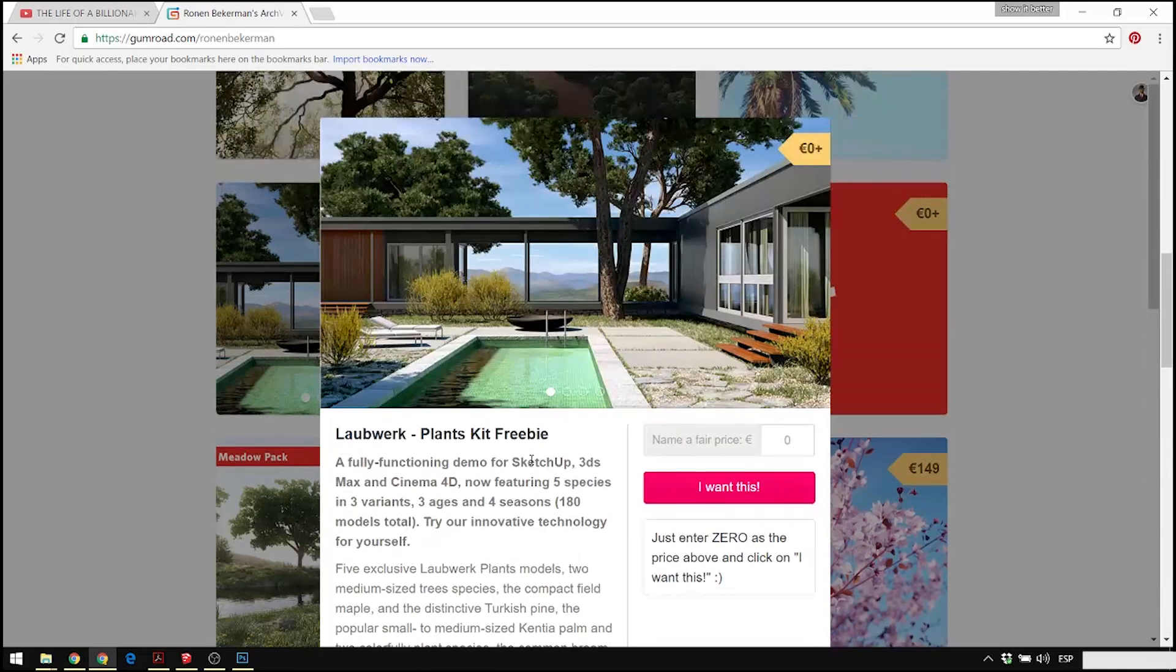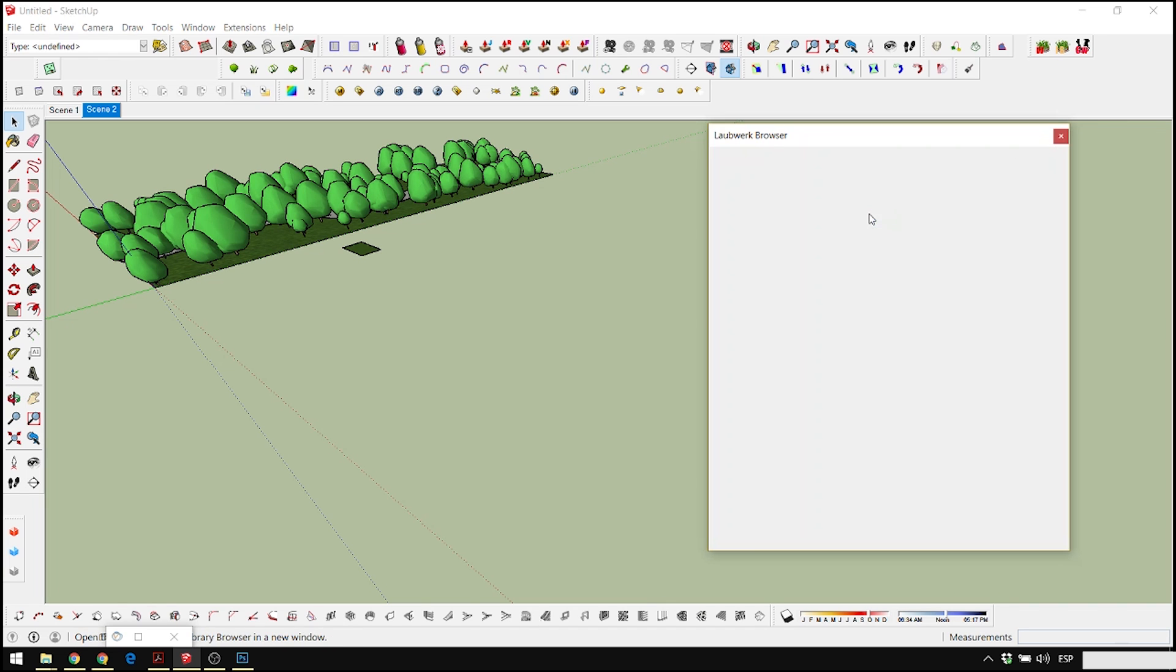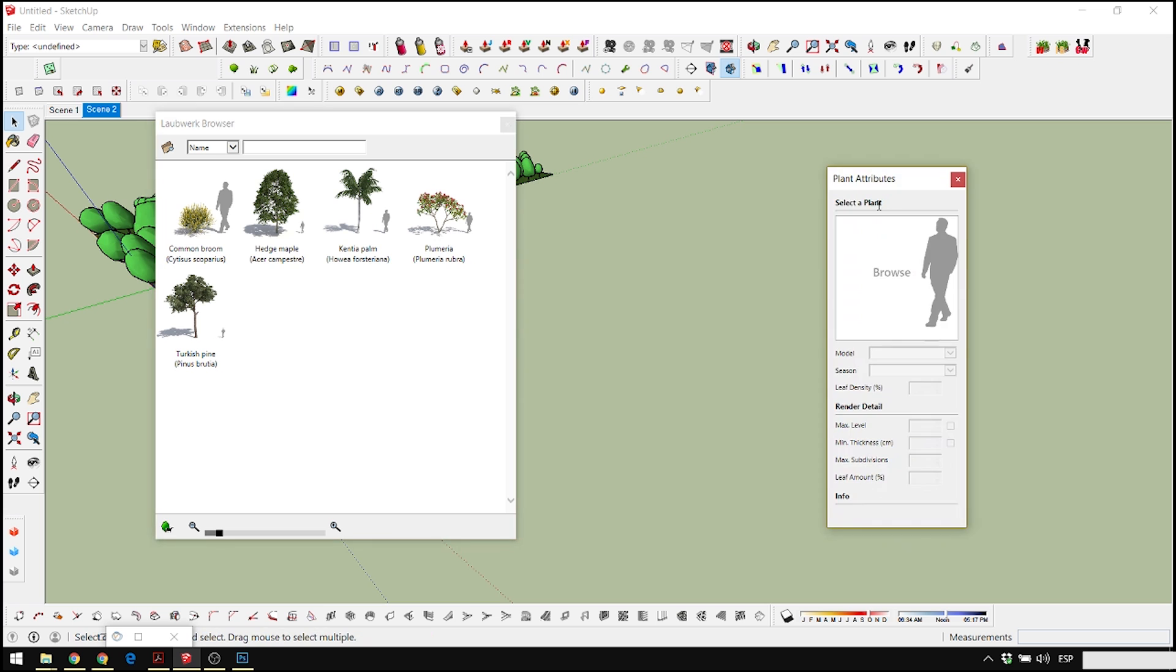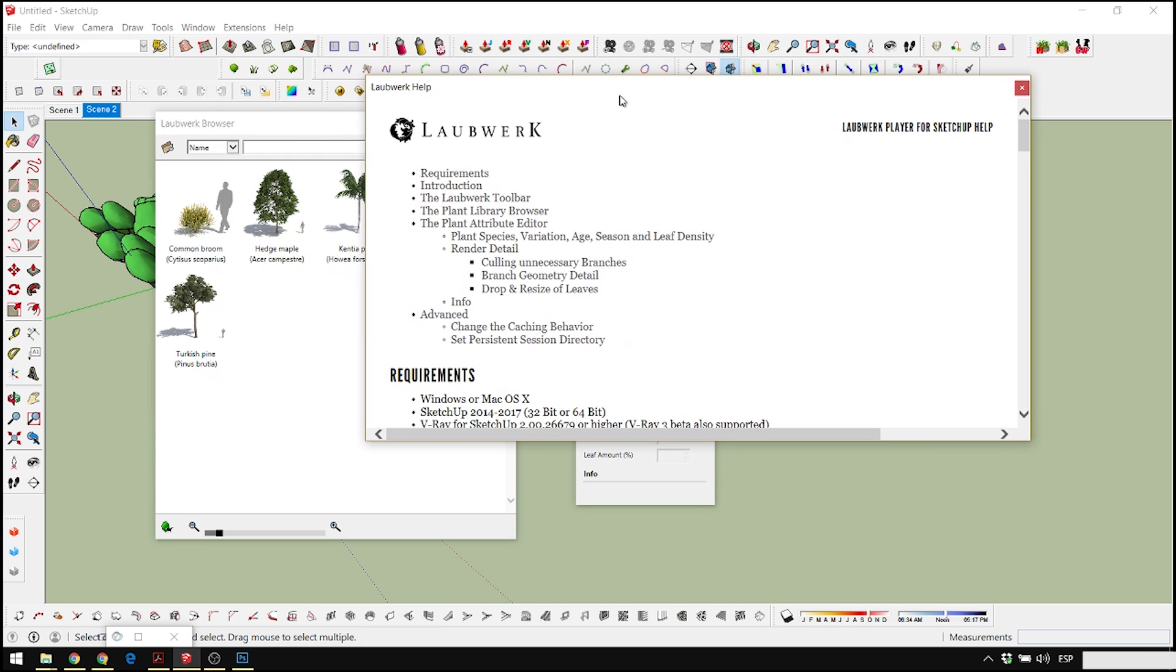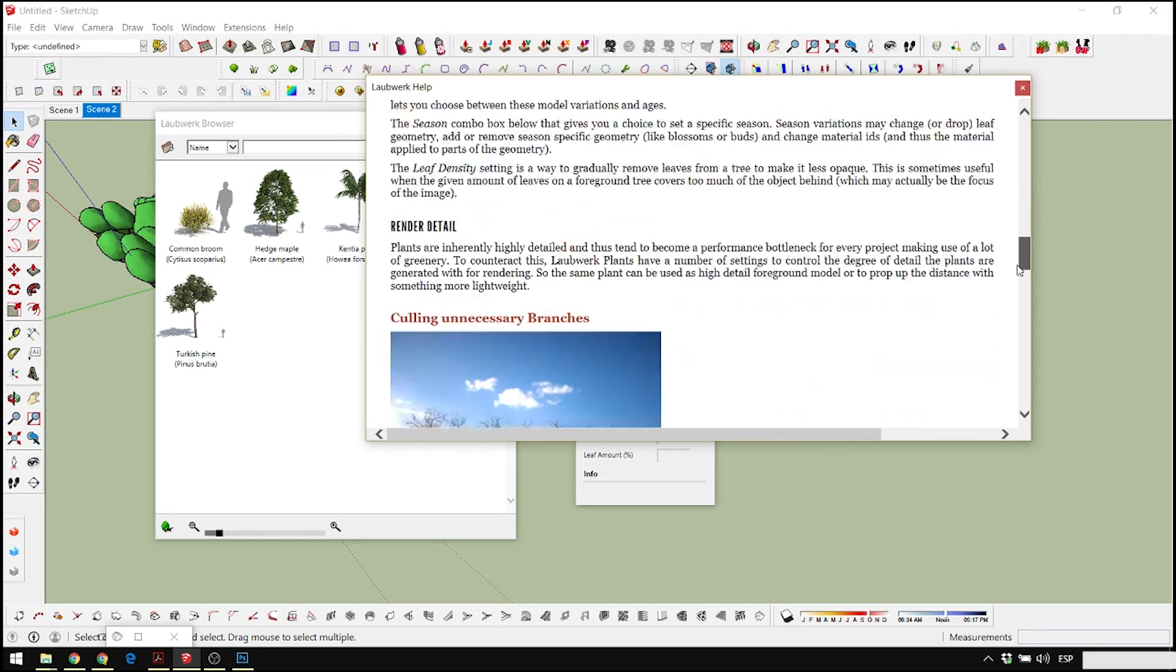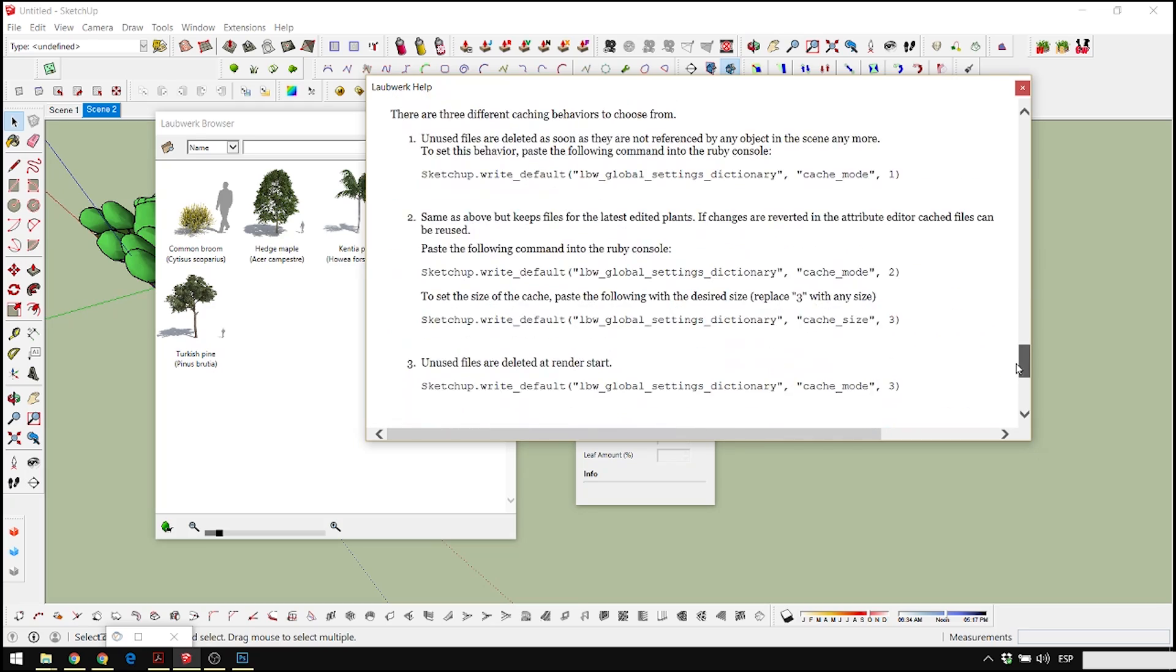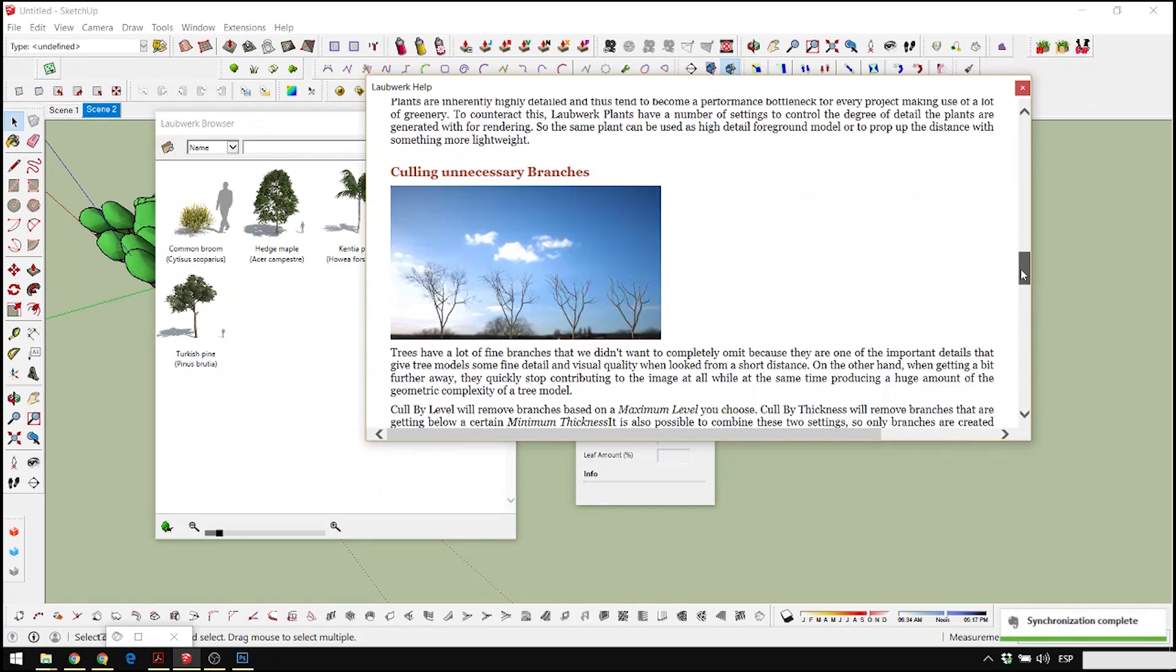You're going to have three icons in your tools. One is going to be for the trees, the other one is going to be to modify the properties of the trees, and the third one is more like a help section or how to use the plugin section. If this tutorial isn't clear, over there it's going to be much more specific to how you can use this plugin.